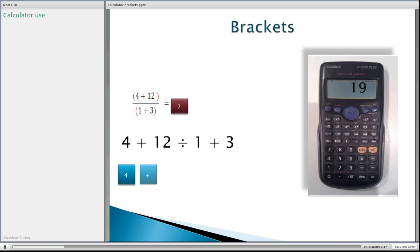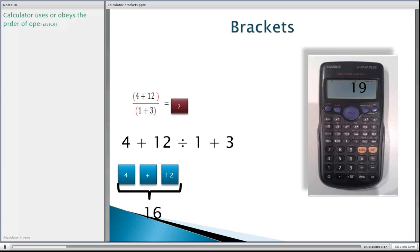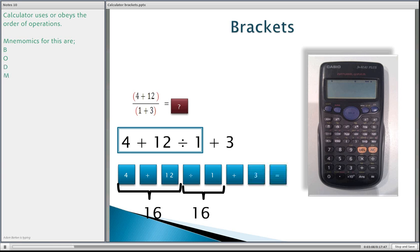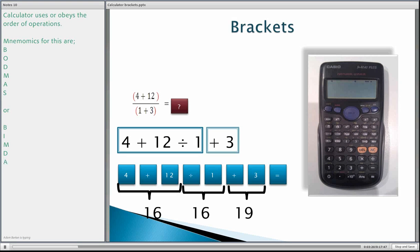Let's look at what actually happened on your calculator. First we went 4 plus 12, which equals 16. Then we divide by 1, so 16 divided by 1 gives you 16, and then plus 3 gives you 19. So 4 plus 12 divided by 1 plus 3 gives you 19 on the calculator. You can see how Adam is putting some information in the chat about BODMAS and how the calculator actually works.